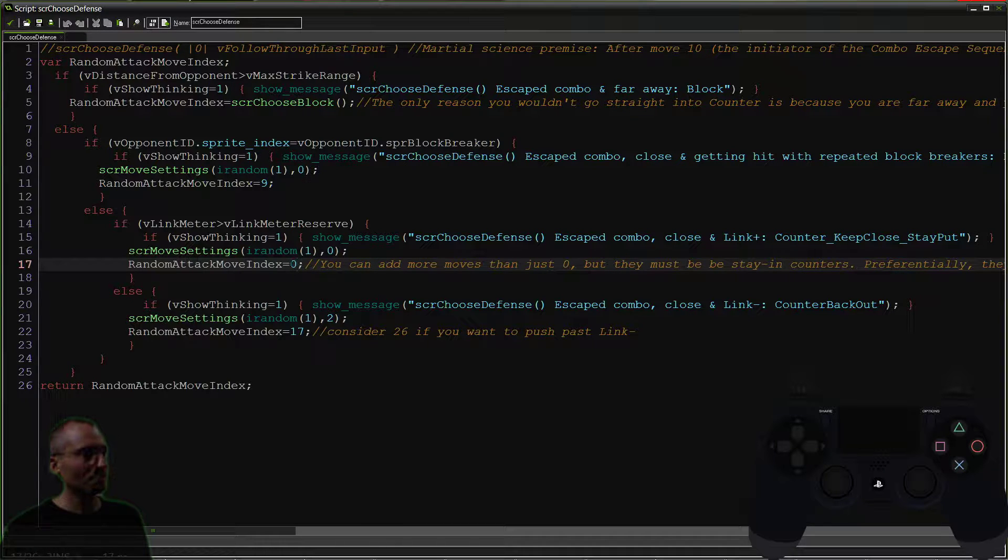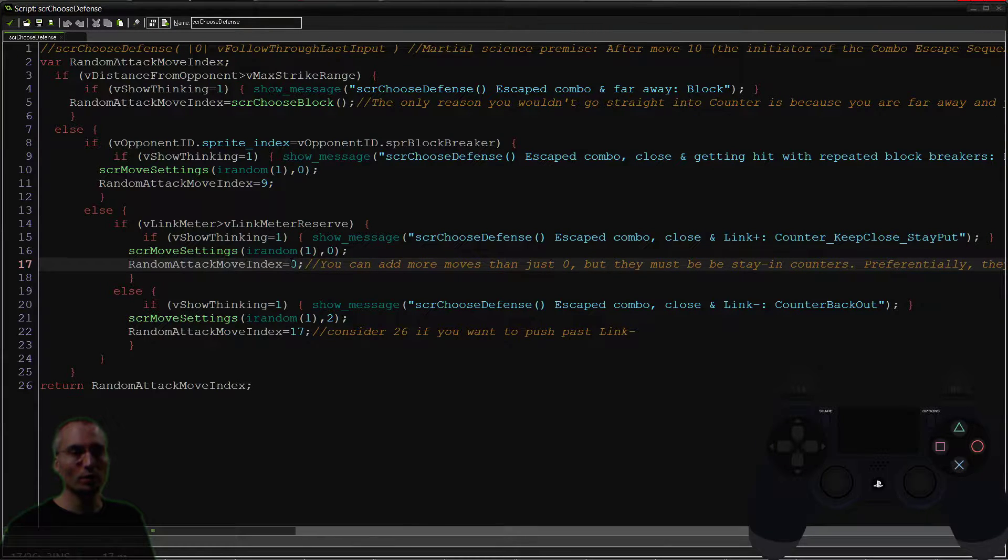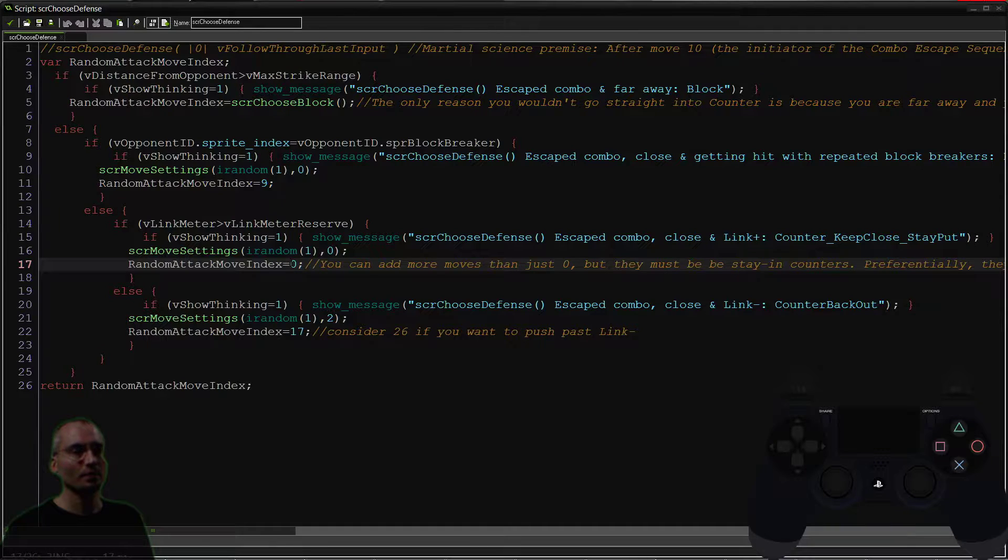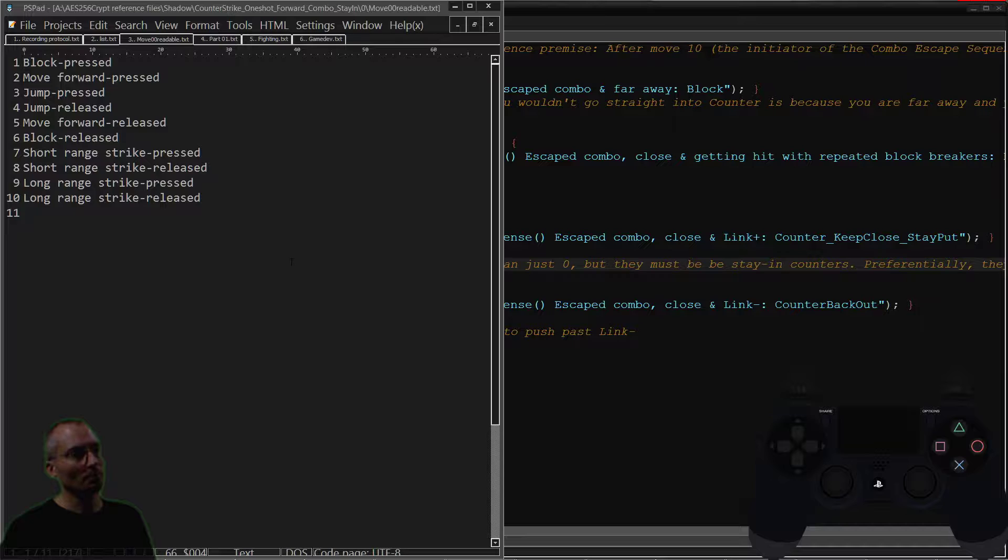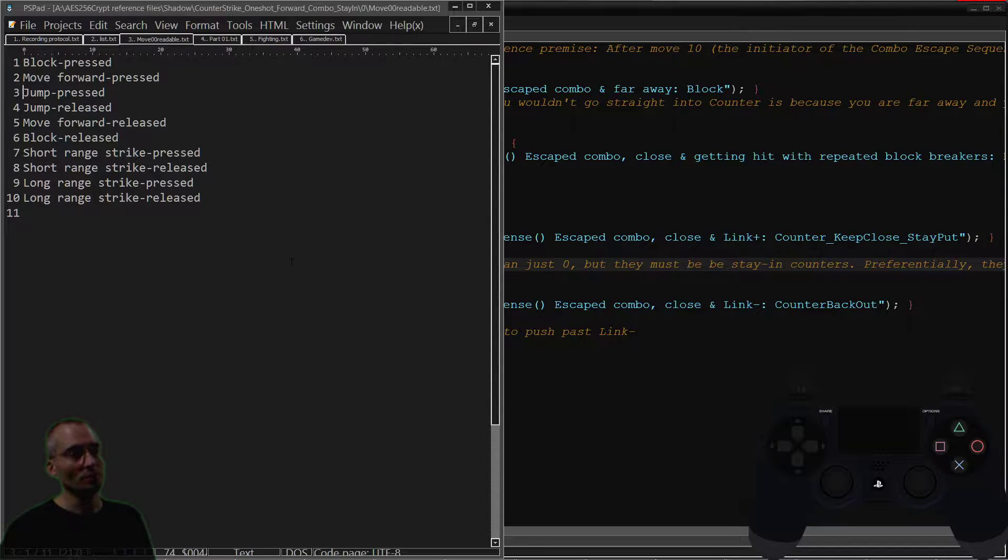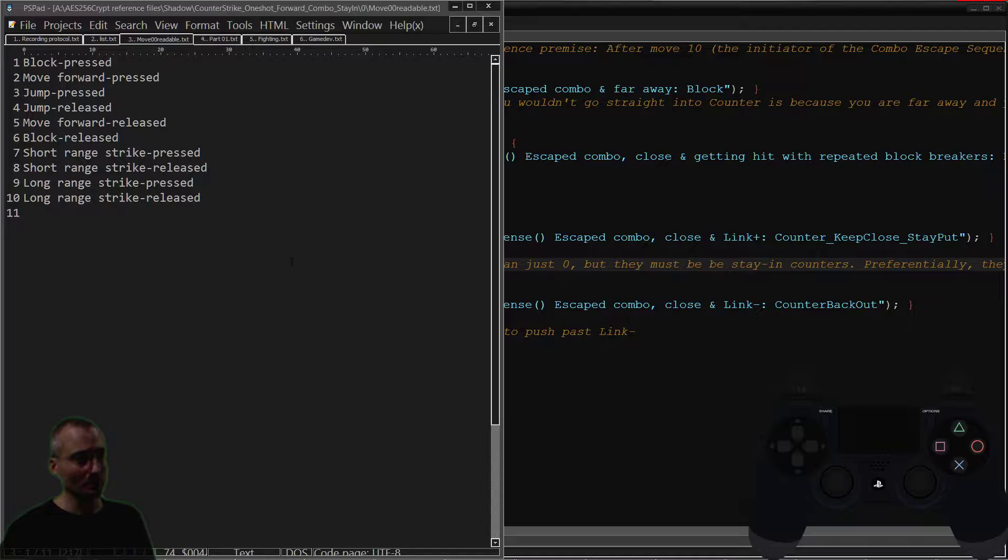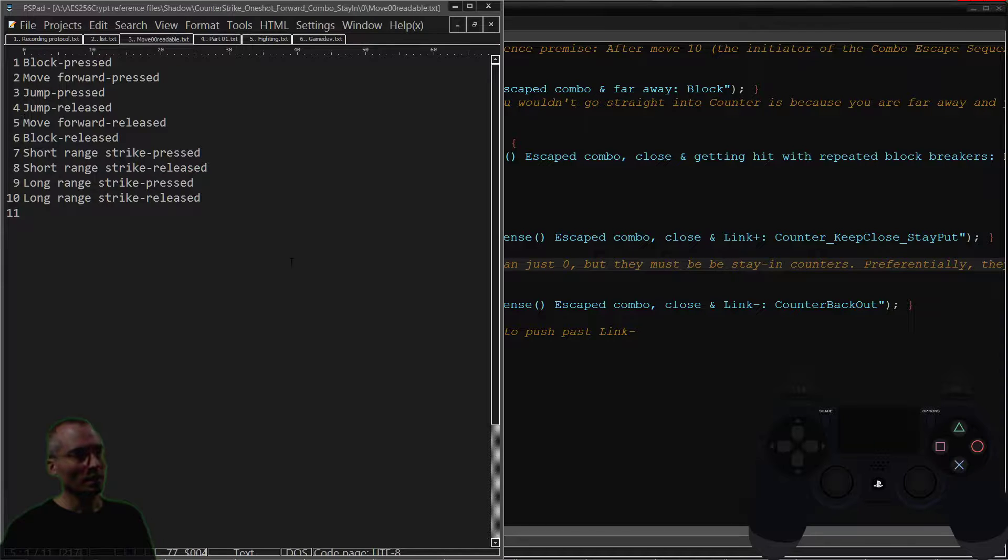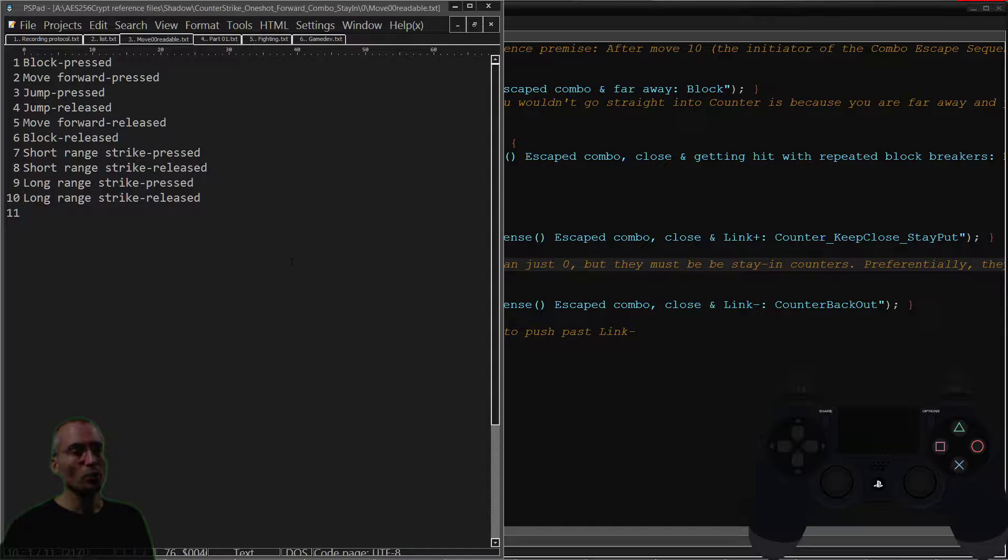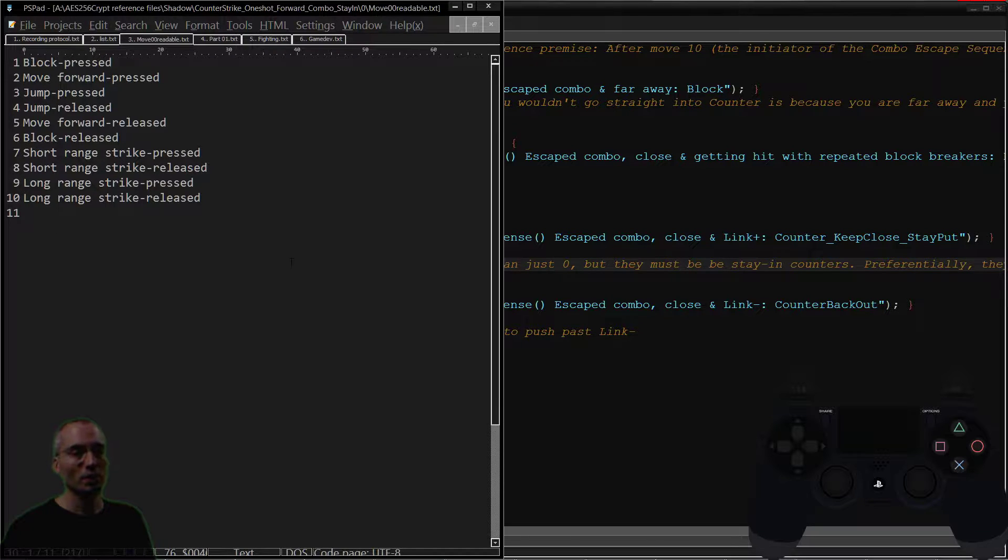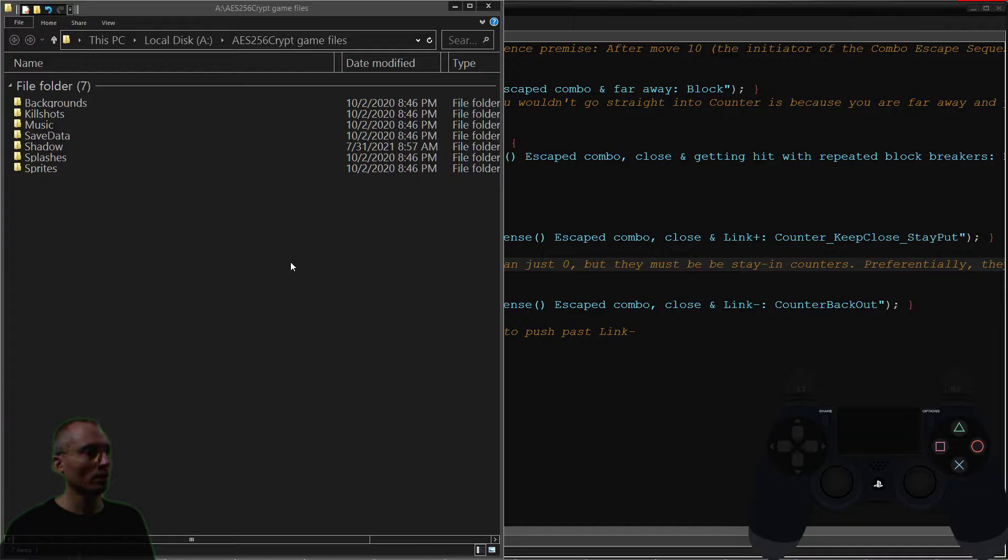This is one particular variation where a block is held down, you hit jump which is counter—I go over that in the previous video, the controls—and then you go into a short-range strike.